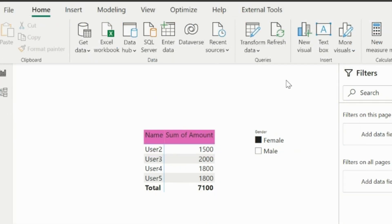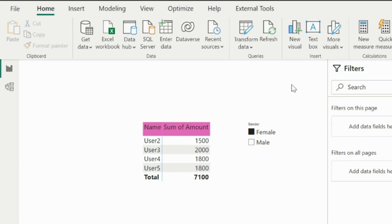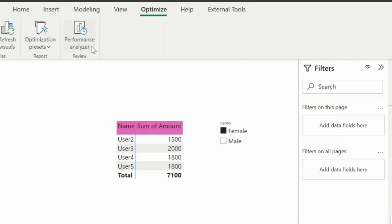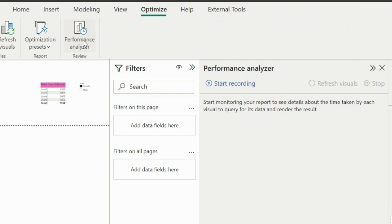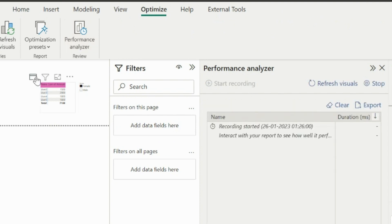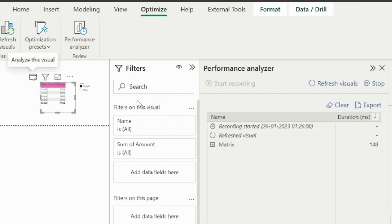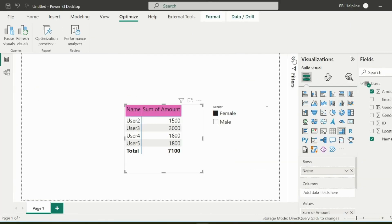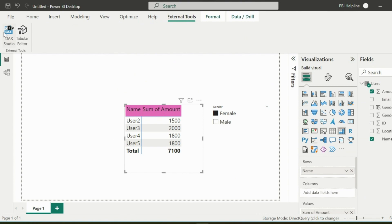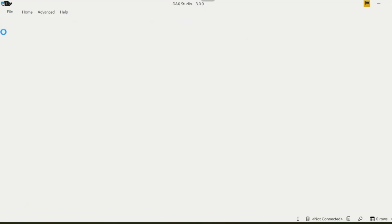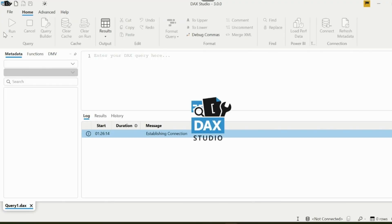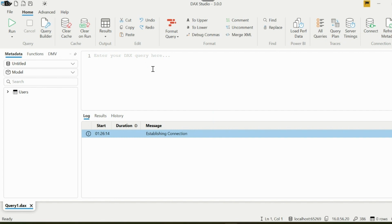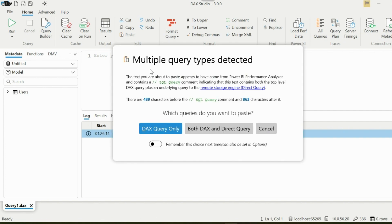Before I present the amazing change detection feature with auto page refresh, let's first grab the query sent by my visual. I will open Performance Analyzer. Here I can record the actions and then copy the DAX query from this section. Now I can open my favorite DAX Studio from my external tools option. Here I will also use SQL Profiler from its advanced option to analyze change detection and auto page refresh features.